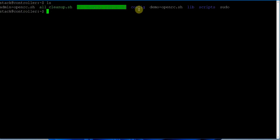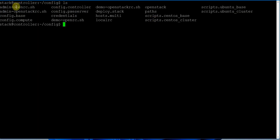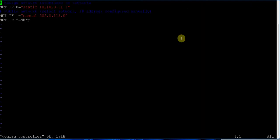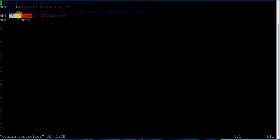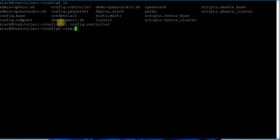The OpenStack repository has cleanup, config, lib, and scripts directories. To start, we need to understand what is in the config directory. What you have is admin OpenStack RC, openstack-admin-openstack-rc.sh, config base, config compute. Let's look at what we have in config controller. The first interface is 10.10.0.11, that is the static IP address, and interface enp0s8 is used for external connections, and the third interface enp0s9 is DHCP.